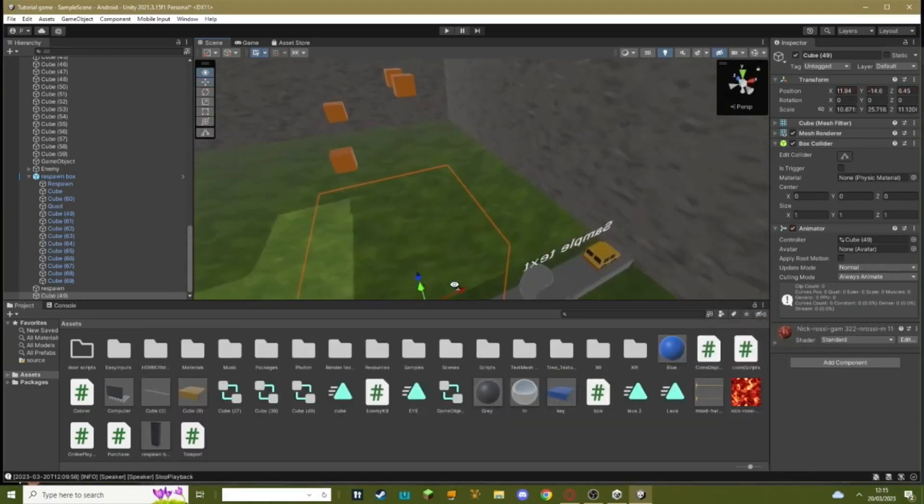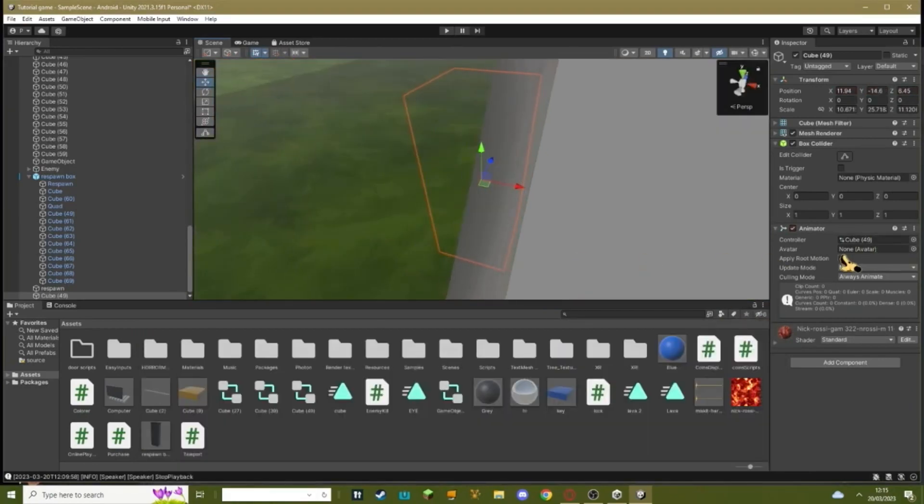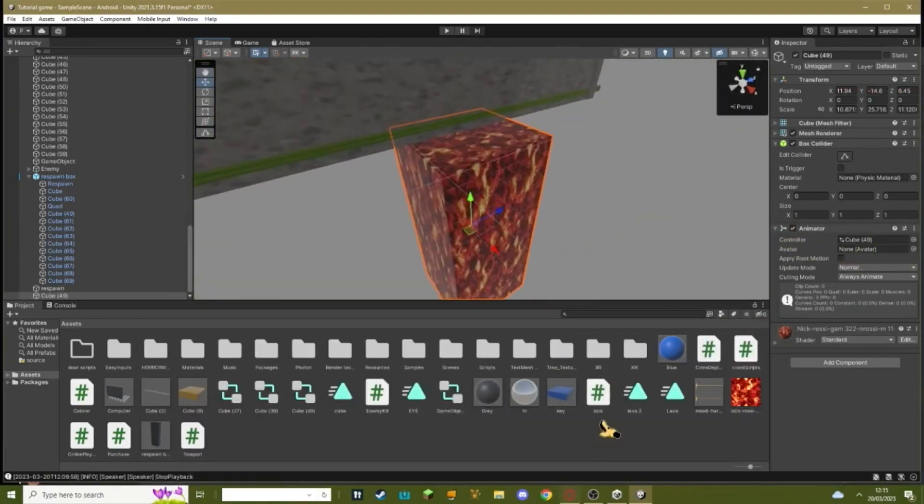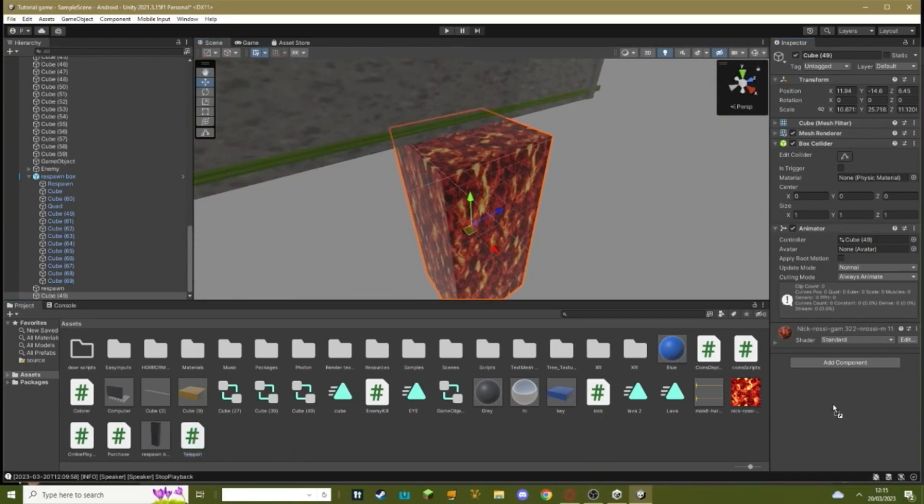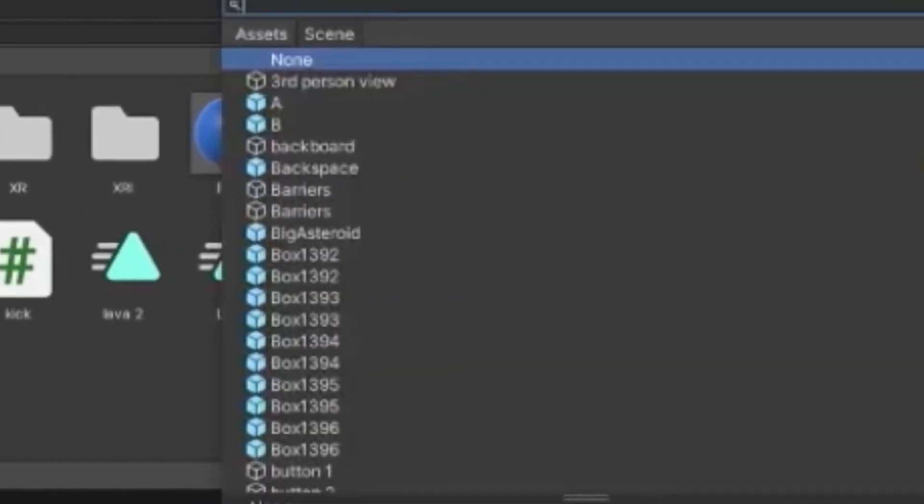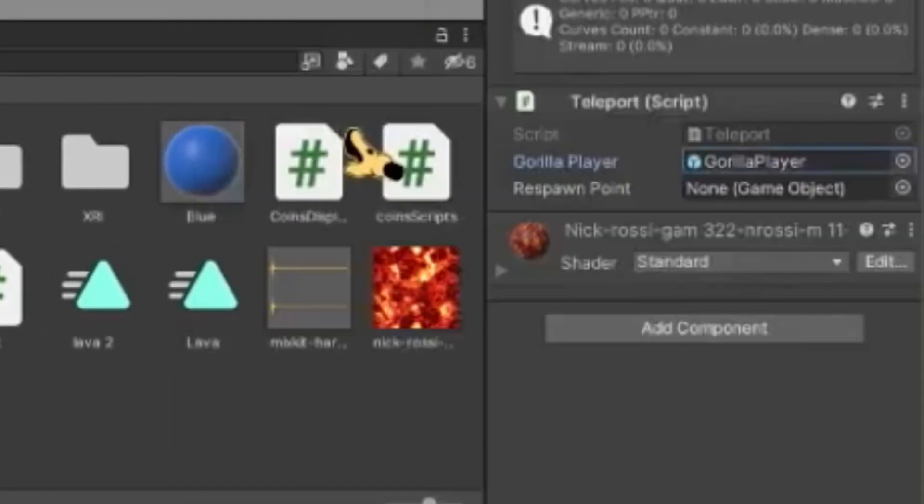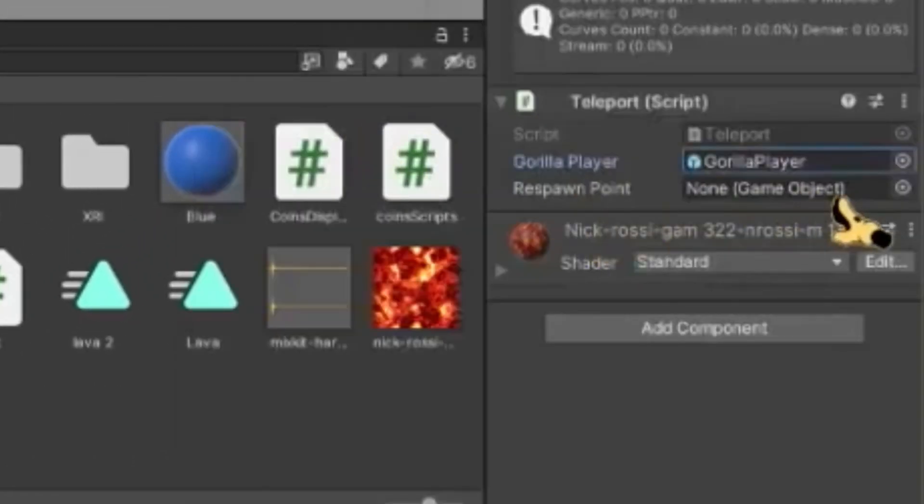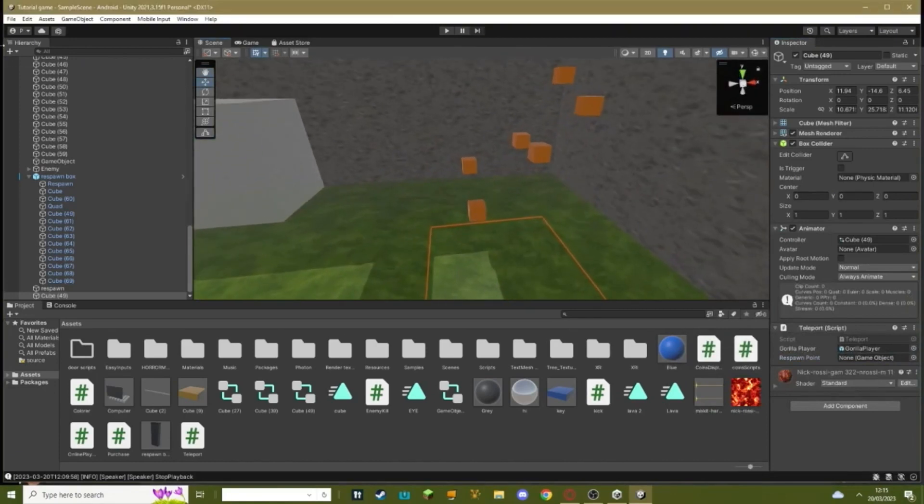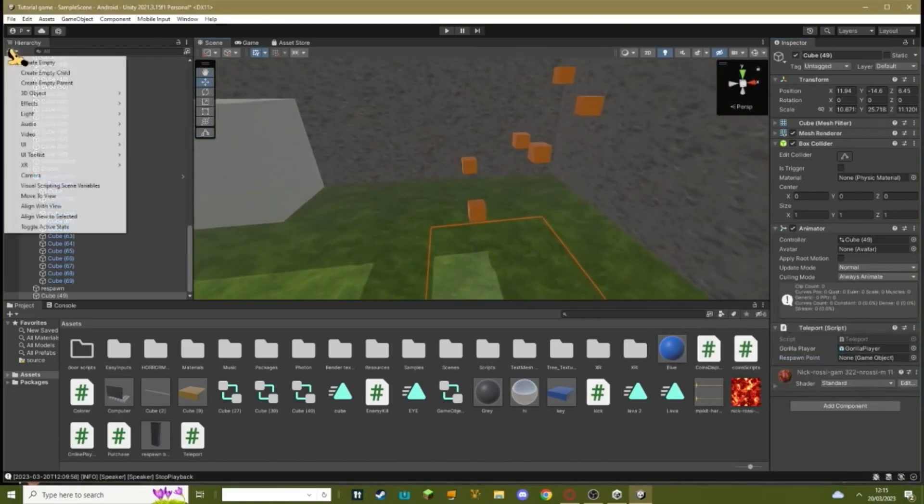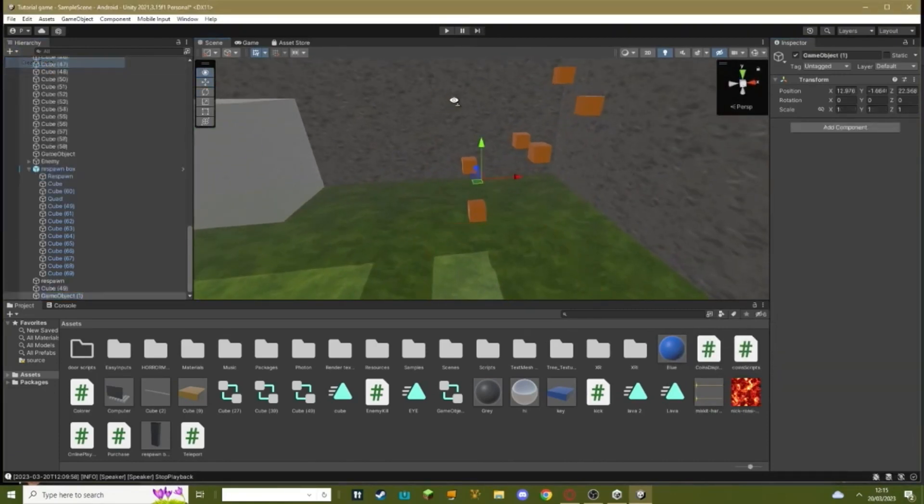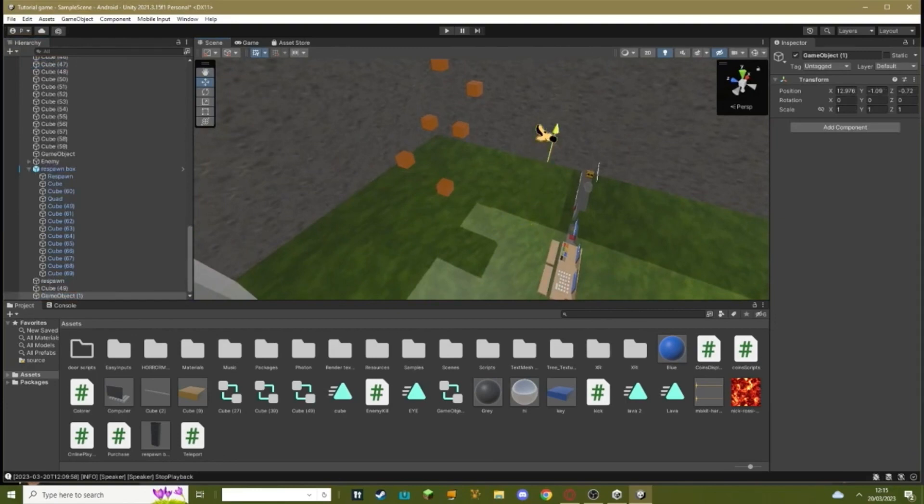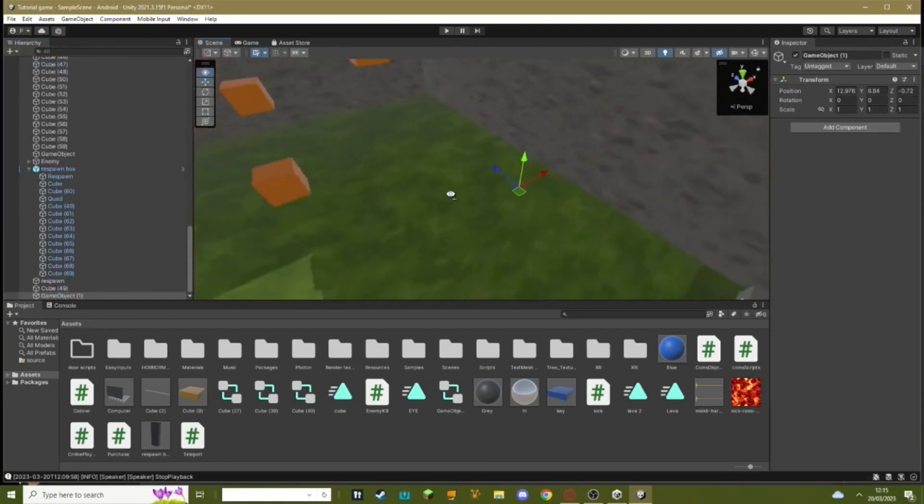Once you've done that, you want to make sure on your lava it has always animate enabled and add the teleport script from earlier. And then where it says gorilla player, make this gorilla player. Where it says respawn point, just make a new empty game object. Move this to where you want to respawn. I think that's good.